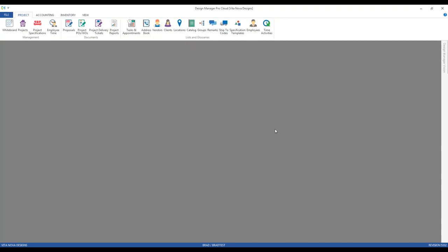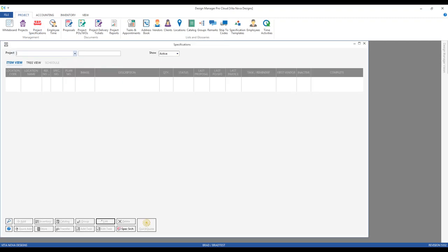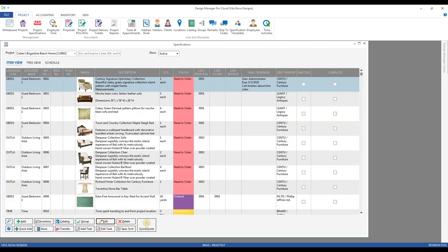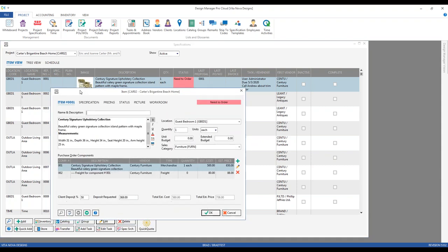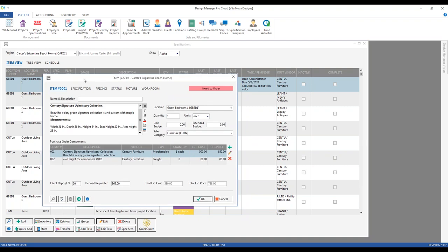Let's explore the process of creating the purchase orders, pointing out overlooked features and where information defaults from. We'll go to our project specifications and use Ashley's Springtine Beach Home project. We can see lots of items created, all indicating they need to be ordered. The first two items are an armchair from Century and a leather sofa from Legacy. The item window contains client-facing information such as the description on proposals and invoices, and the room location.